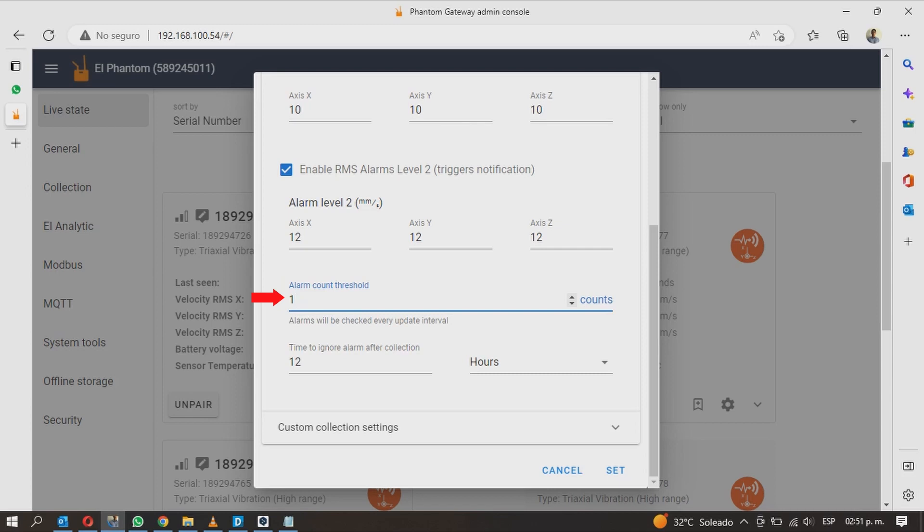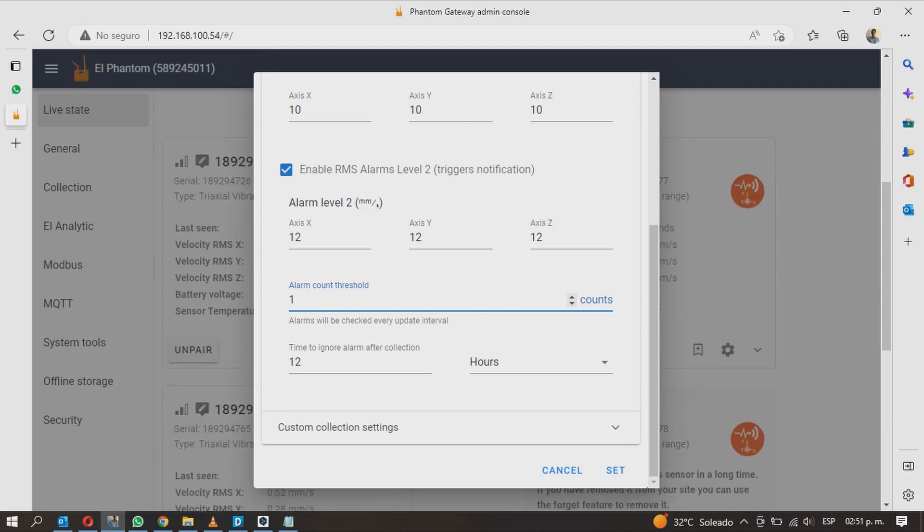Below you can choose the alarm check interval. This is defined in counts or sequence. Choose after how many counts the sensor will check if any of the axis are alarmed. You will see how to set each count duration in seconds a little bit later.